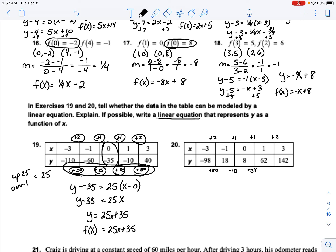For the next table, the y-values go up, then down, then up, then down, then up again — they're not consistently changing in one direction while the x-values continue to go up. So this one is not linear.